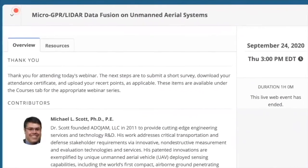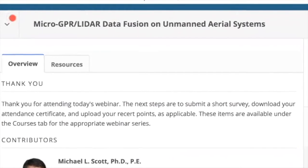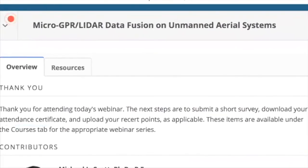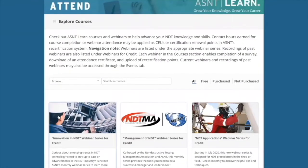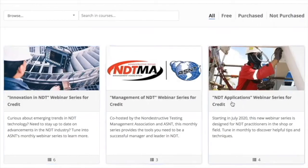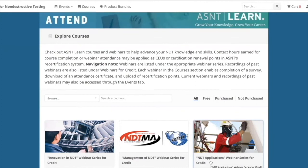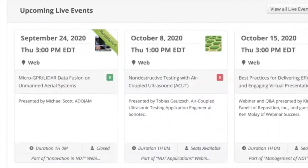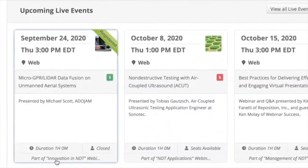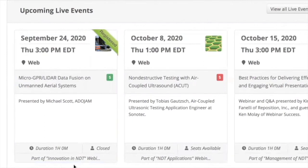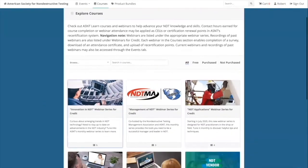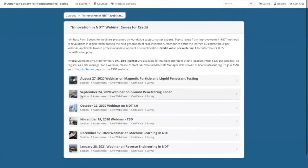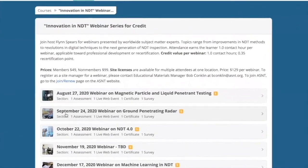When the webinar has concluded, you will need to complete a couple of follow-up steps. First, you will be instructed to return to the Courses tab. Under this tab, you will need to click on the appropriate webinar series for the event — Innovation, Management, or Applications. If you don't recall the name of the webinar series, you can always refer back to the live event. In this case, we see that the September 24th webinar we attended was part of the Innovation in NDT webinar series. Back on the Courses page, click on the name of the webinar series, then click on the webinar you attended.